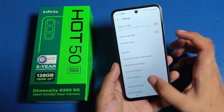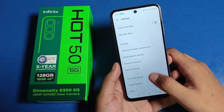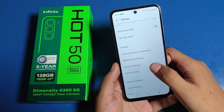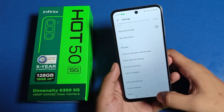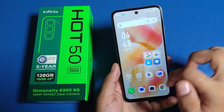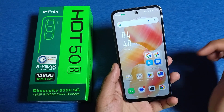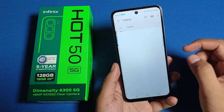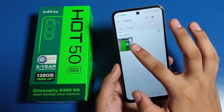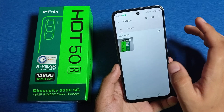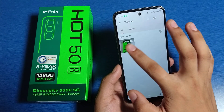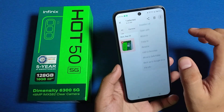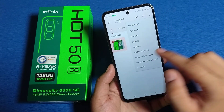First, you have to open your Settings and click on Files by Google. Here you will see videos and photos. You have to select the videos which you want to hide.